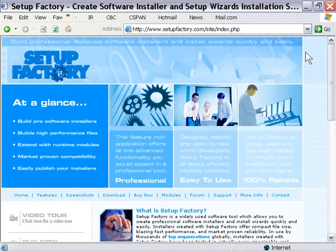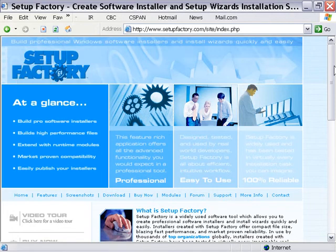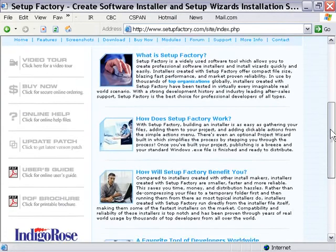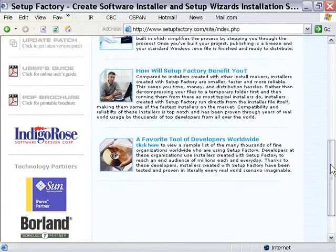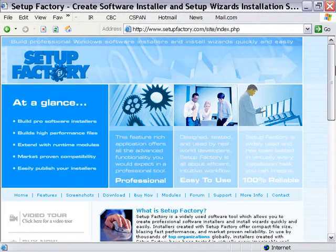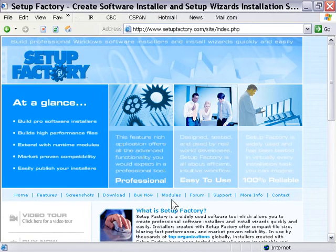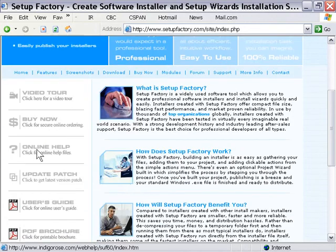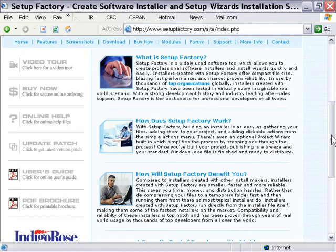We've also got a website for Setup Factory. The logo here says 6.0 because this video was recorded prior to the 7.0 release, but when you visit it will be updated. On SetupFactory.com you can find support, resources, extras, add-ons, and references such as the online help files. There's a user guide online and an area where you can access any update patches available for your version of Setup Factory.